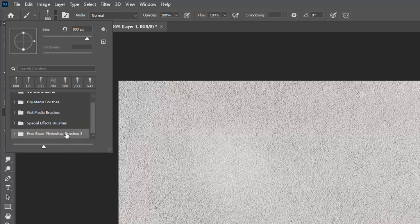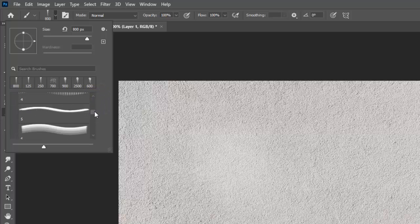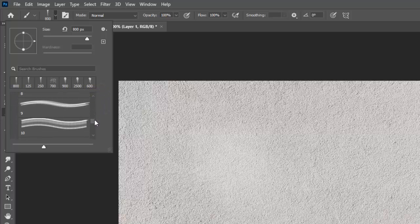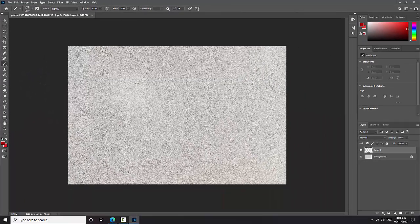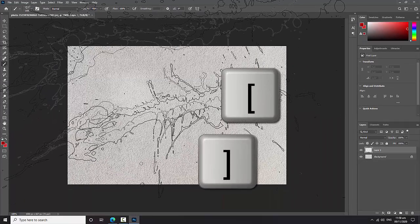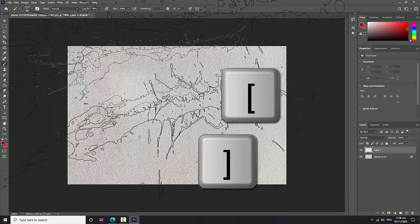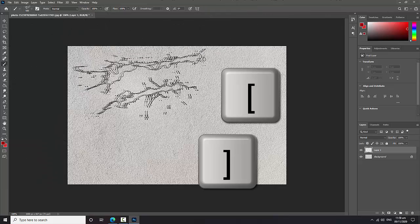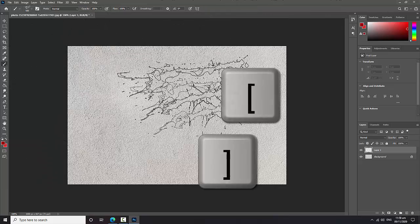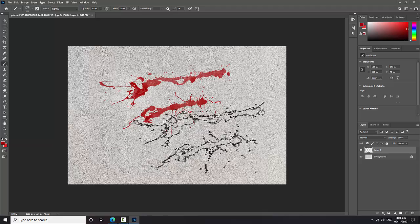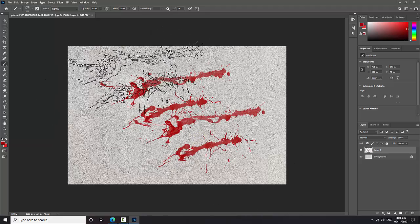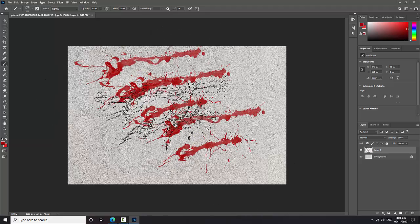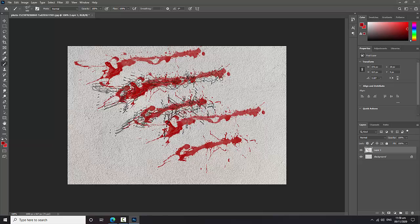You can see the new brushes will be in the bottom. Free Blood Photoshop - choose any style of brush. I will choose this one and decrease the size. You can see. Now use your brushes.